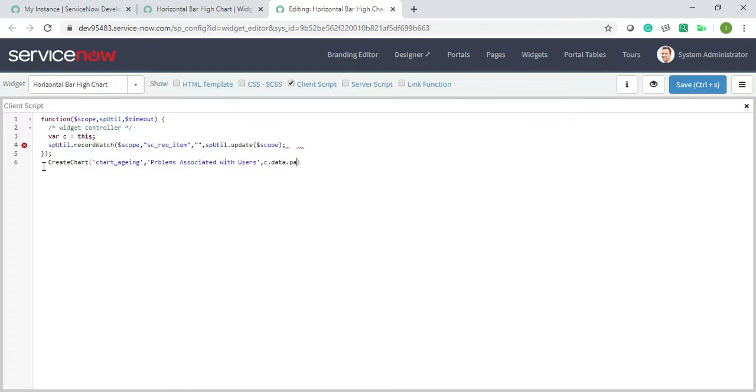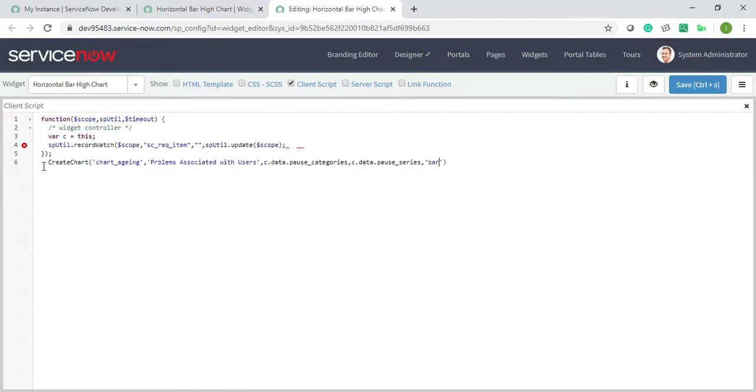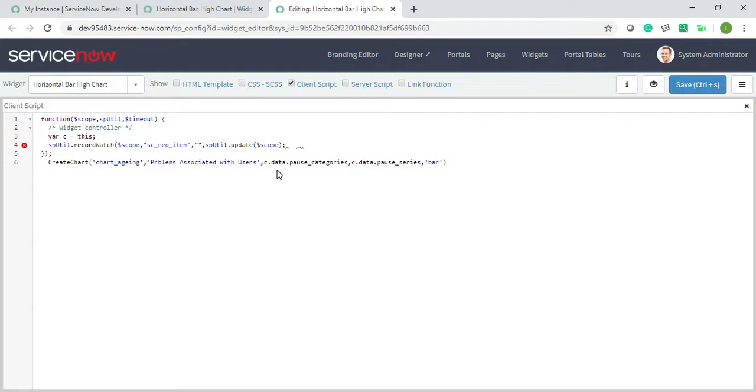This data will be coming from my server side. And then the name of the chart type means bar or it should be horizontal. If you want horizontal bar then it's like column, if you want horizontal then it's bar, if you want vertical then it's column, if you want line or if you want pie chart, everything you have to mention it here.